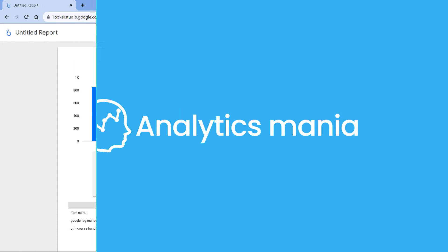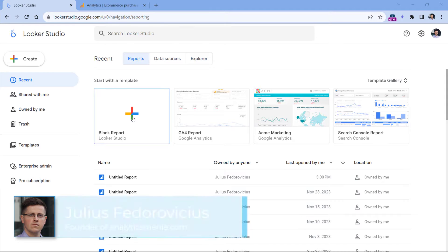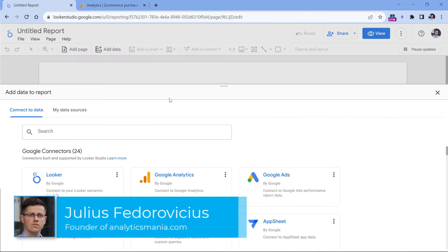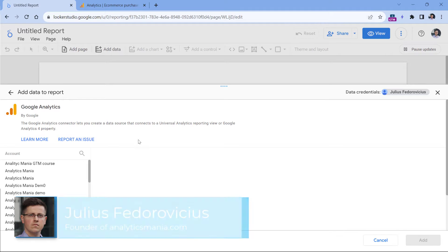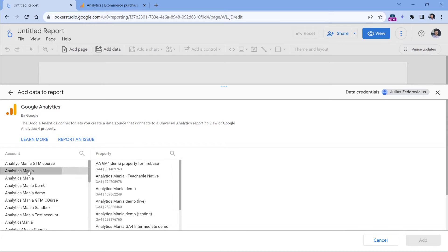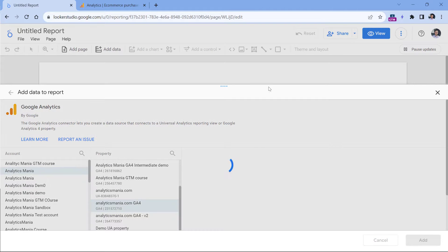Go to lookerstudio.google.com and then click blank report. Select Google Analytics, and then select your Google Analytics 4 property that you want to use in order to build a funnel. I will select my GA4 property and click Add.